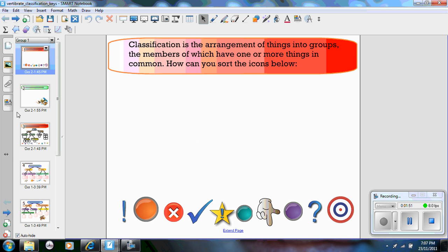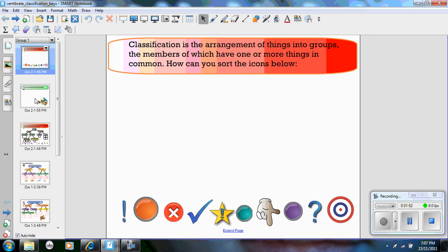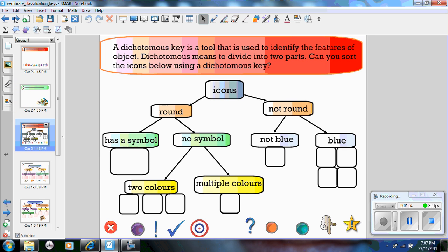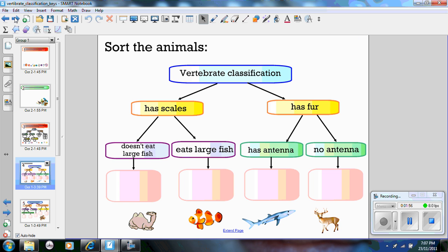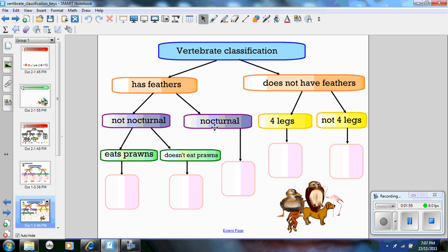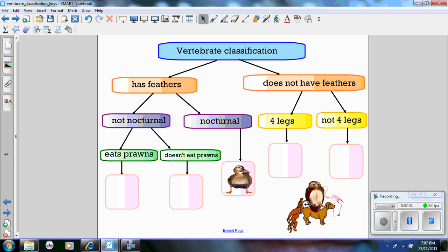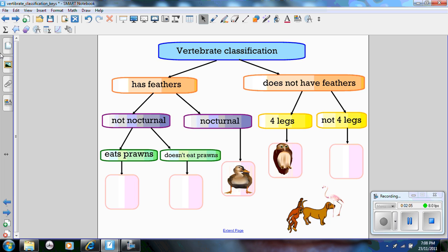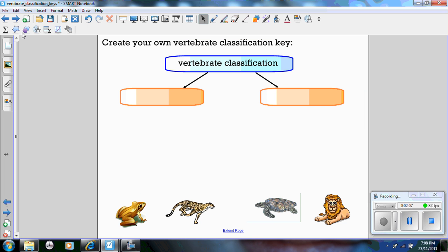So you can see here are the pages. I've looked through the pages. These ones don't have any interactive flash files. They merely have your objects, your text, and the students are dragging the animals to complete the classification keys.